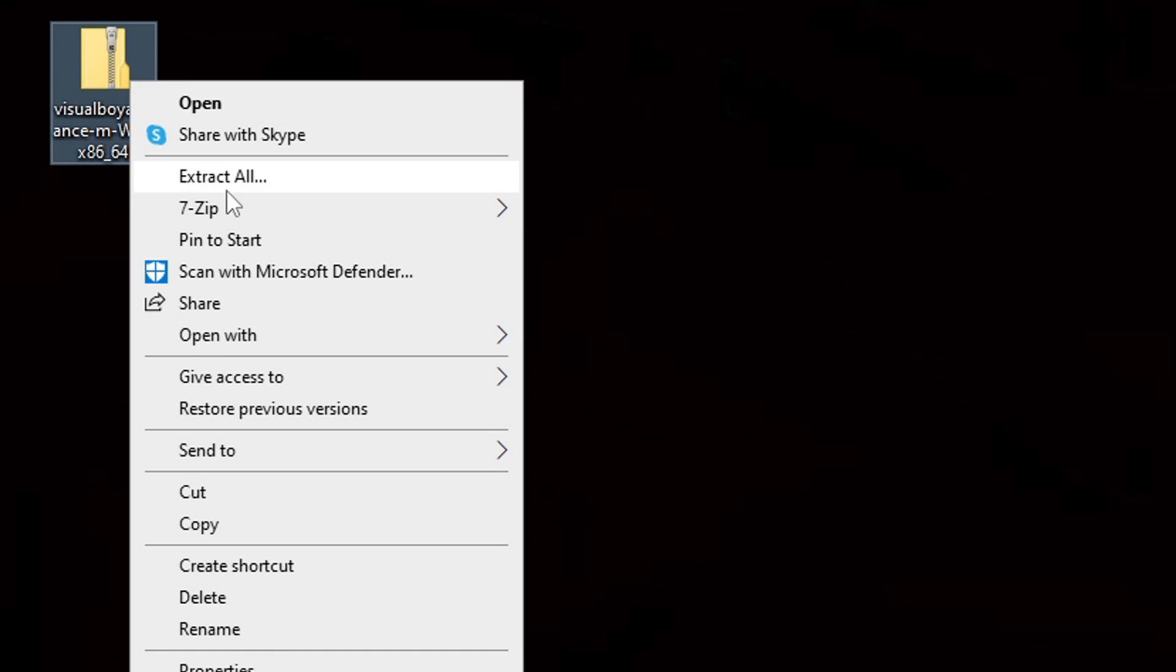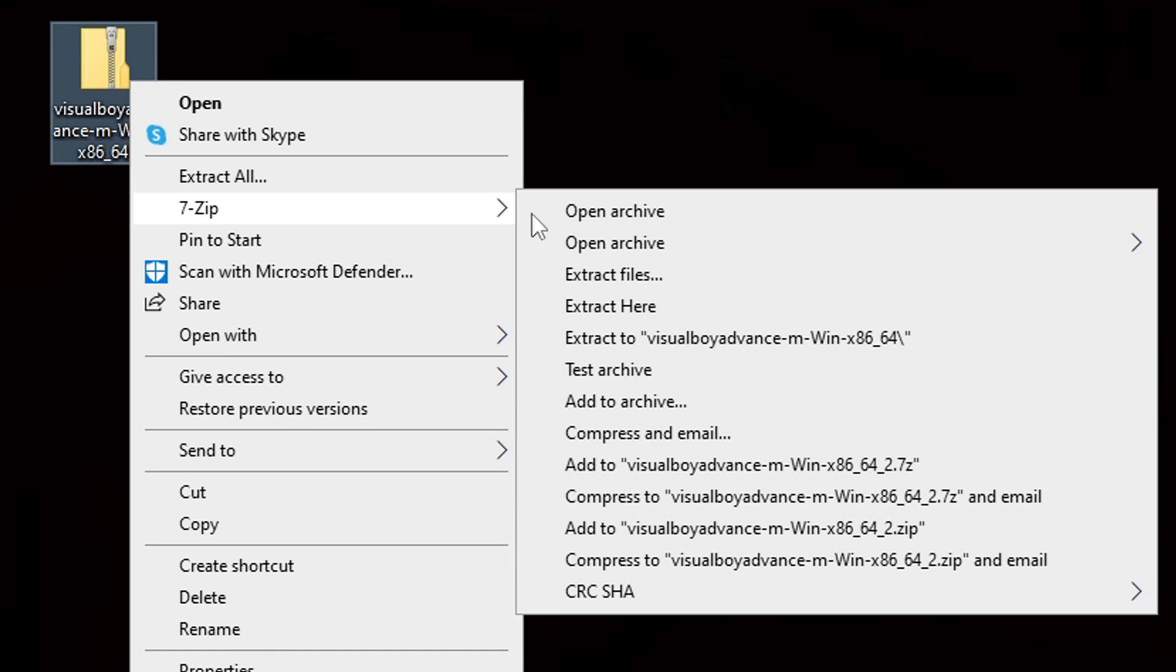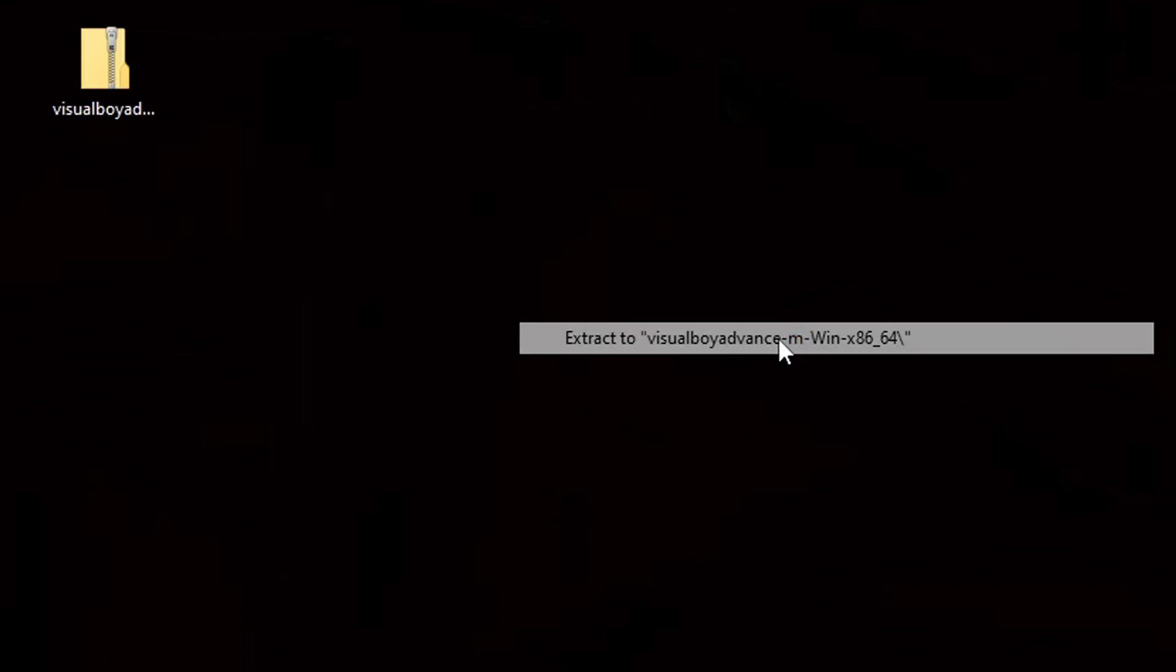I now have the emulator downloaded and I have saved it onto my desktop. Now we need to extract the file. So what we want to do is right click on the file, go to 7-Zip and extract the visualboyadvance. It's going to create a new folder containing your extracted file.